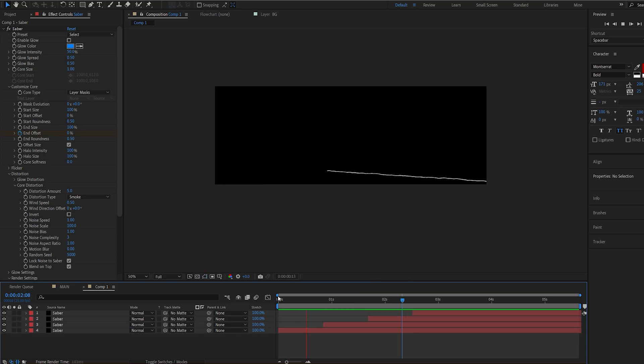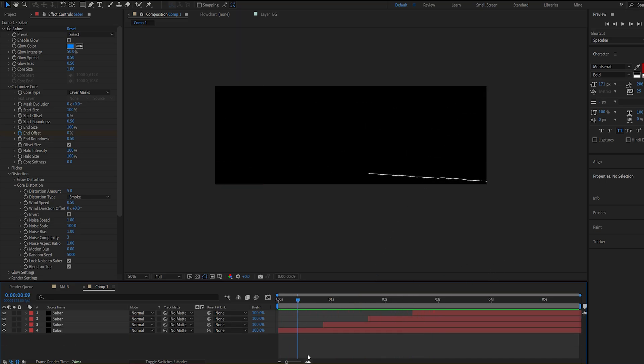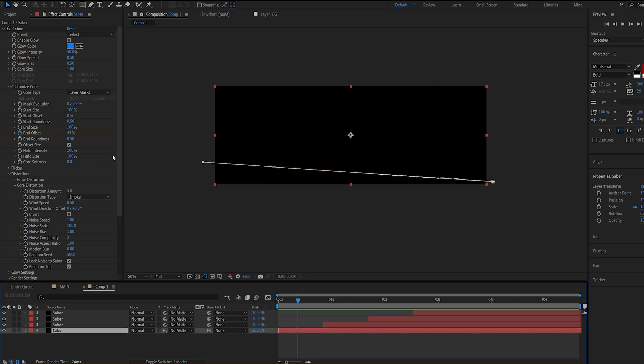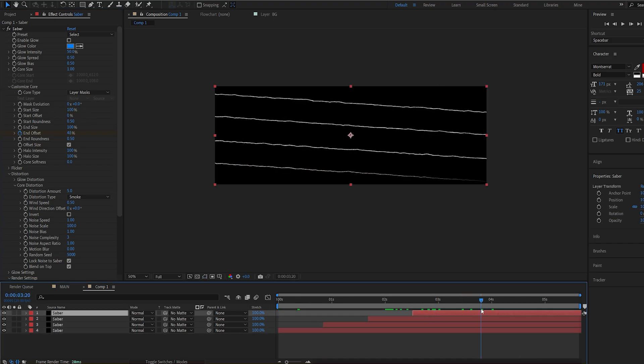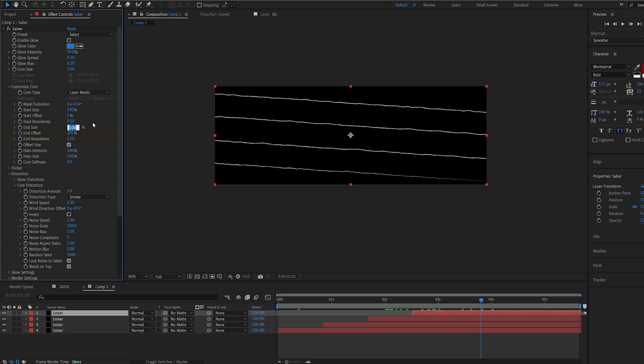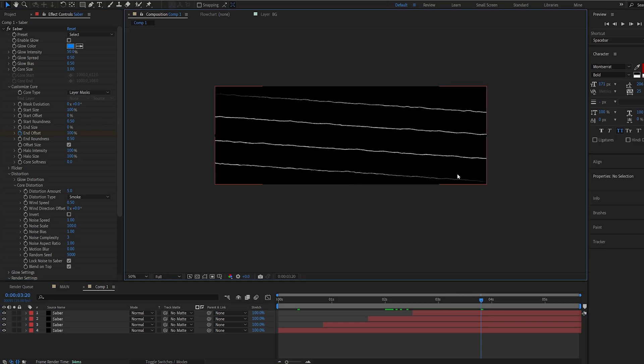Alright so this is what you want to end up with. Now I'll go to my first layer and on my starting size I'll set it to 0 and on my last layer I will set the end size to 0. Just to have the starting and ending point smaller.